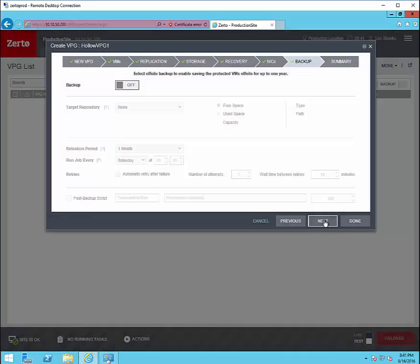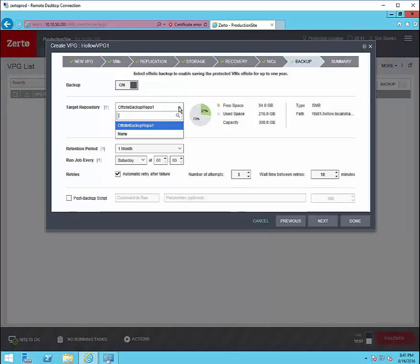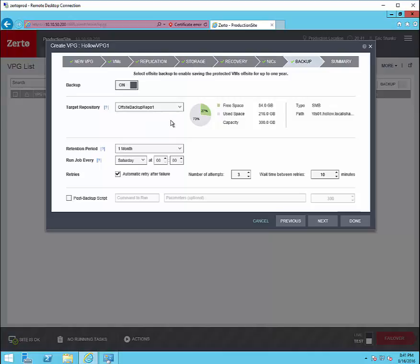Next we can set up whether or not we're going to use backups. This uses that additional repository we set up at the DR site and we can set how long the retention period is going to be, which repo we're going to use, and when to run the jobs. Just like with replication we can set a script to run after a backup job as well.